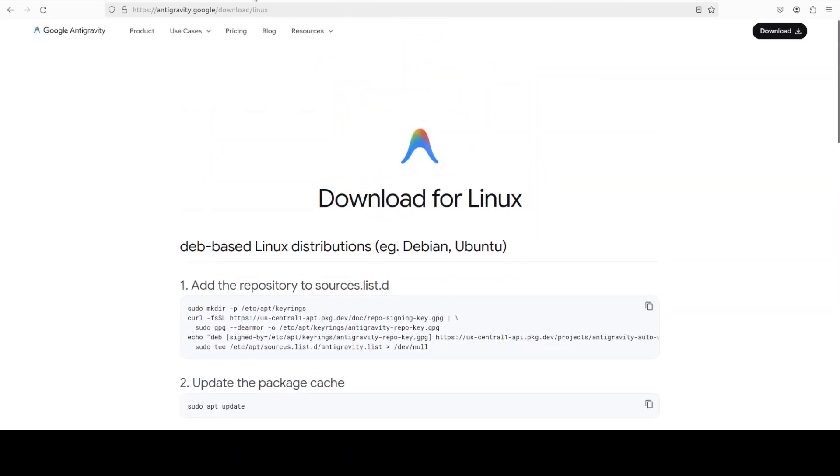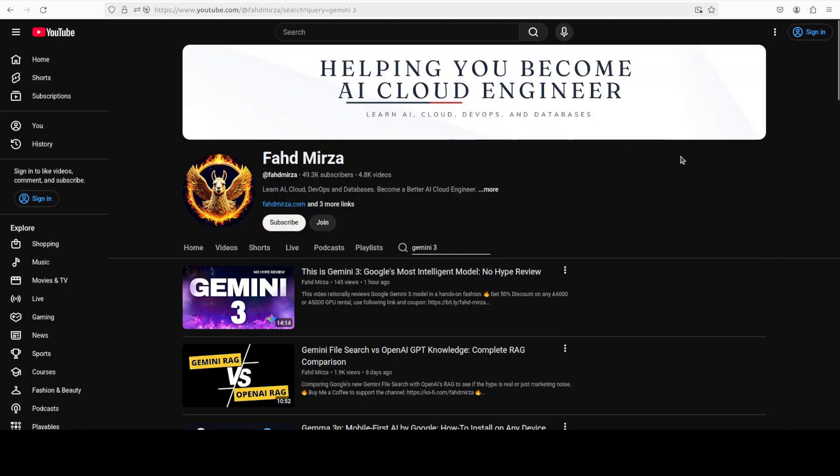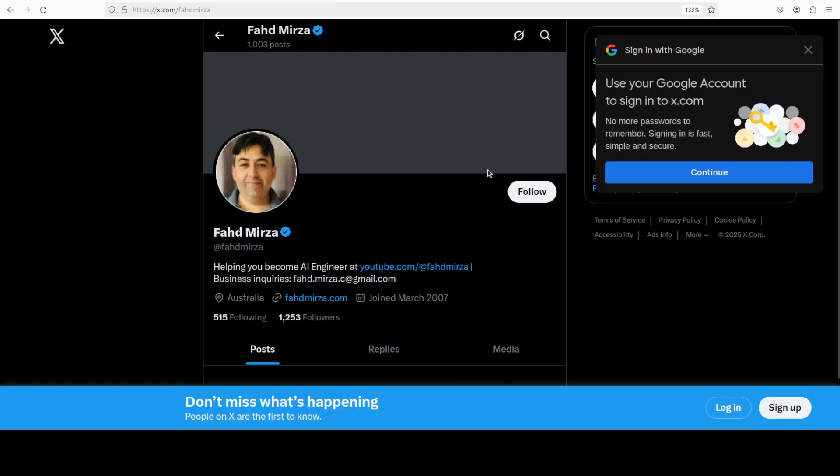This is Fahad Mirza and I welcome you to the channel. Please like the video and subscribe and consider becoming a member, as that helps a lot. Also, please follow me on X if you're looking for AI updates without any fluff and without any drama. I regularly post there, so I would highly appreciate if you follow me along on that journey.